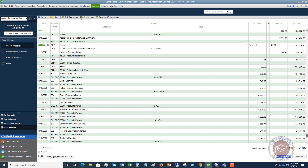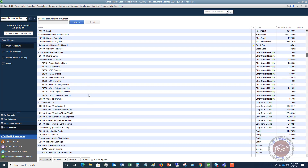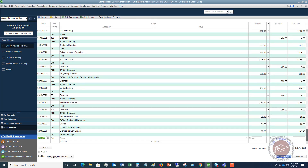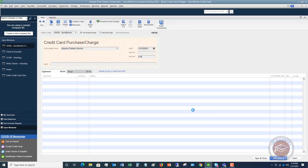Now let me show a credit card register example. I'll go to the Chart of Accounts and find the QuickBooks credit card. We're going to say we had a charge — let's say Express Delivery Service — and I charged $51.22 for postage. And if you want to put in a memo, you can. It's entered directly in the register. If I edit this transaction, it's going to take me to the Enter Credit Card Charges screen. So this is just a different way to enter transactions in QuickBooks, and sometimes it's a much quicker way if you're not using the bank feeds.